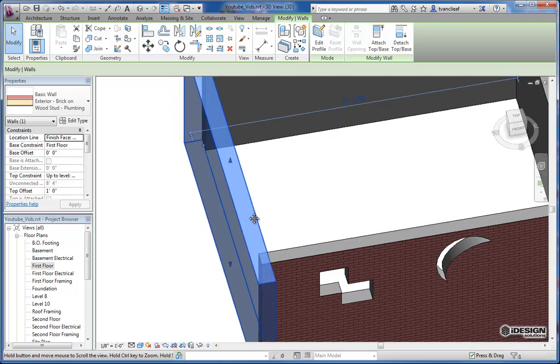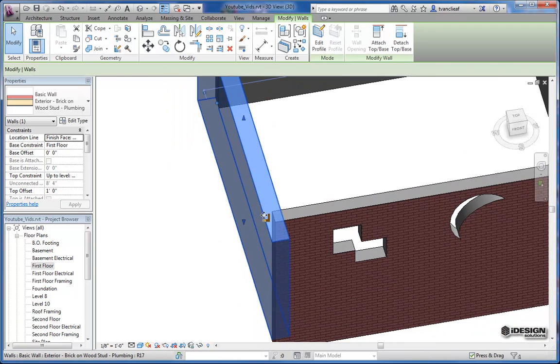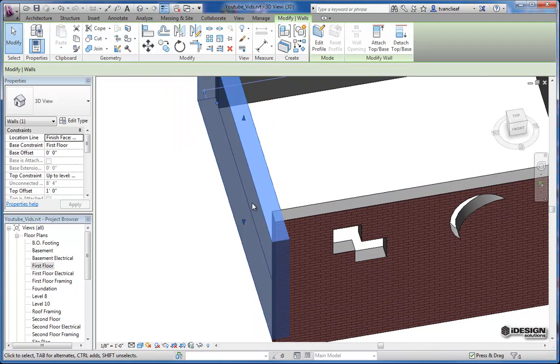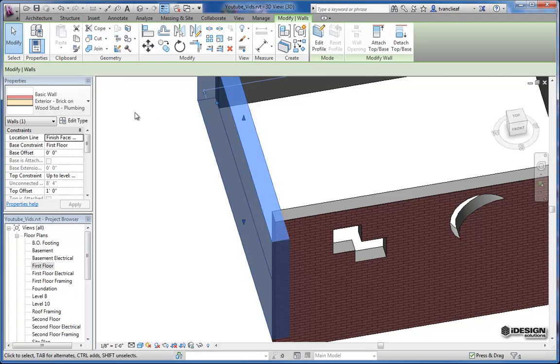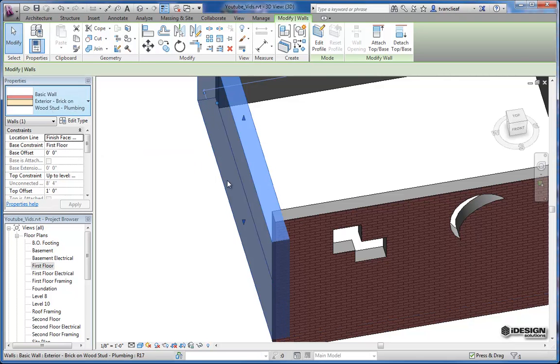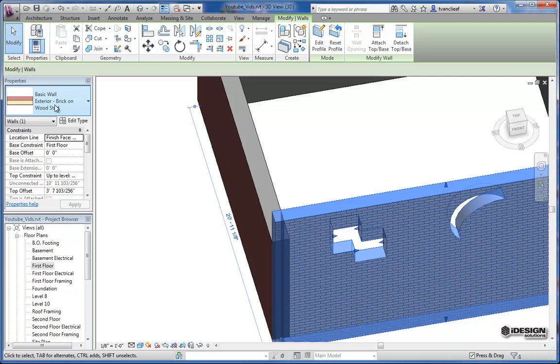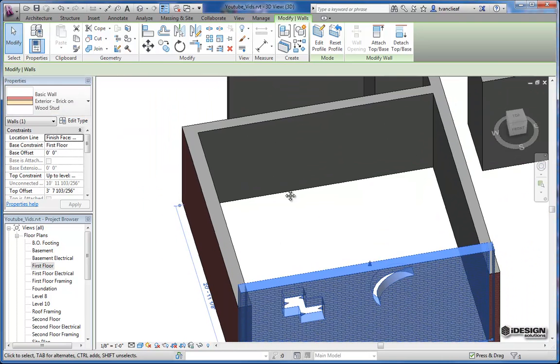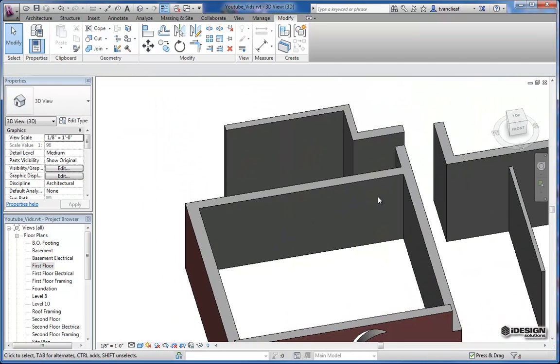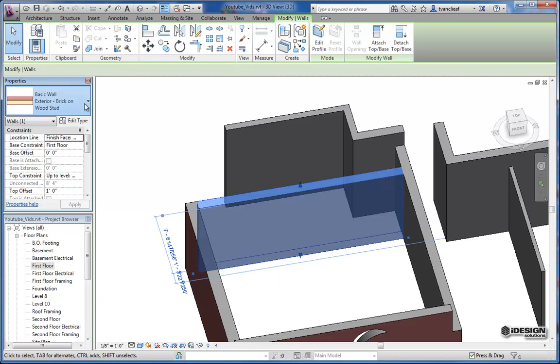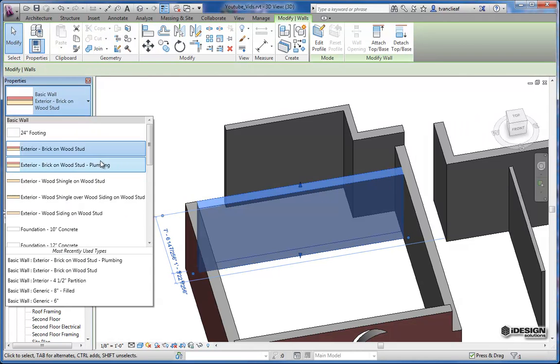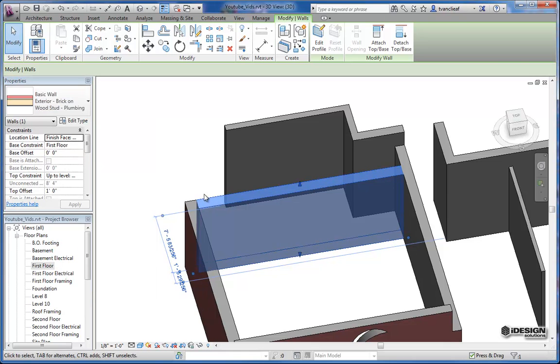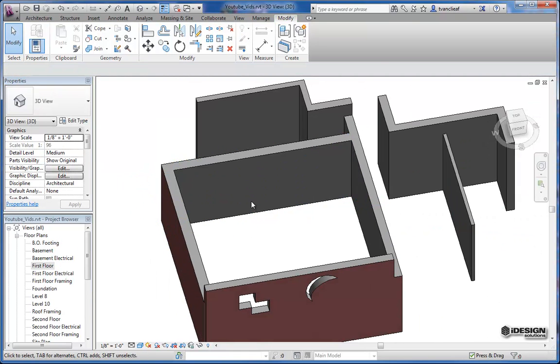And now you can see that this wall here has automatically updated. So when I click on this wall, it's saying brick on wood stud plumbing. And if I click on this one, it's just saying brick on wood. So now I can come back to any of these walls again, and change them to our new wall type, which appears right underneath the old one. And you'll see it automatically update.